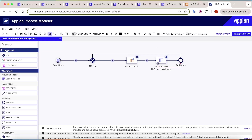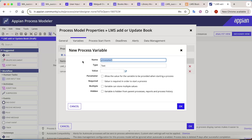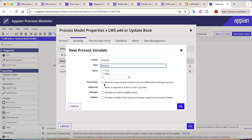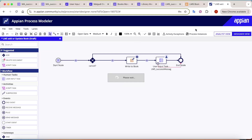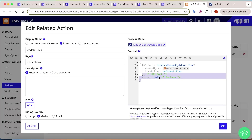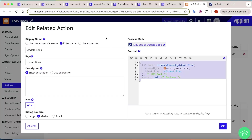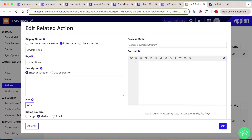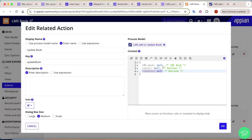To determine whether the action is an update, create a new process variable called 'is_update' as a boolean field, marked as parameterized. Then publish the process model. In the record type's update book action, re-configure the process model to expose the new parameterized variable. You may need to re-add the process model to see 'is_update' appear.